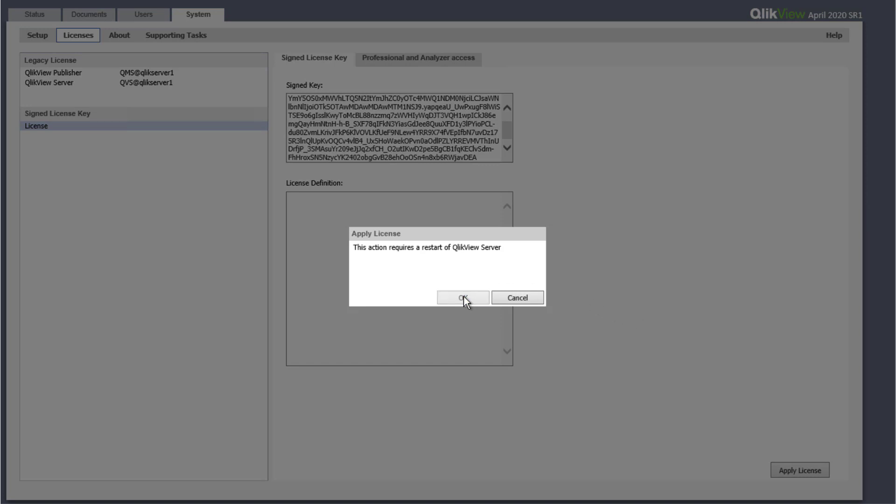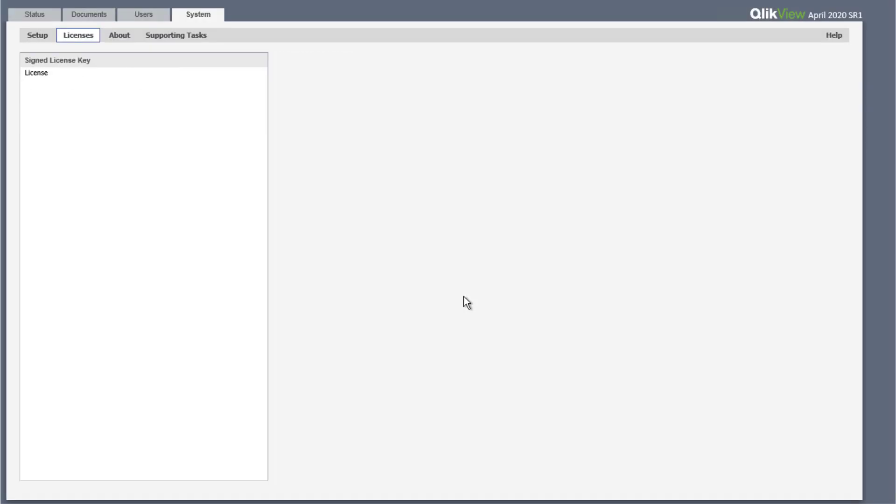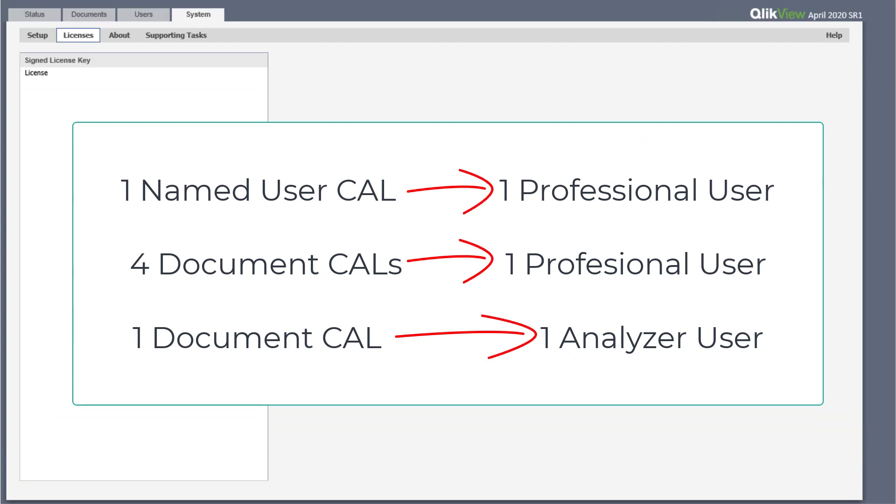When the existing QlikView deployment already has legacy CAL assignments, after applying a new signed key, the license allocation needs to be manually reconfigured according to the licensing conversion ratio that was opted, the primary conversion being the following.